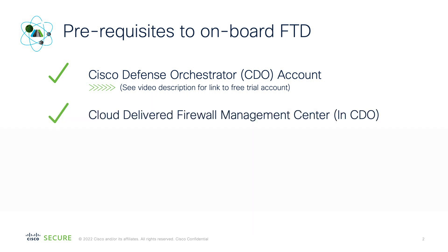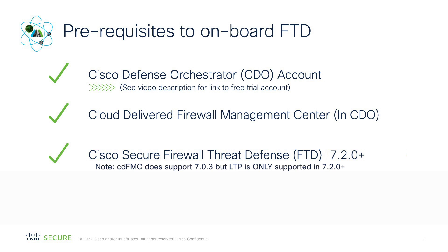You're also going to need a cloud-delivered Firewall Management Center, and that's delivered via Cisco Defense Orchestrator. Your device will need to be on at least version 7.2 or above, because those operating systems contain all the components to talk to a cloud-delivered FMC. Earlier versions of code do not have those features.